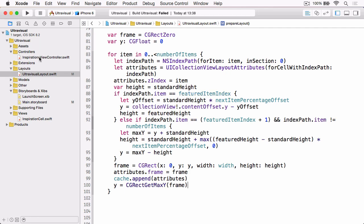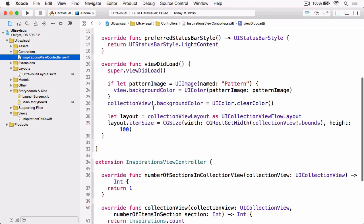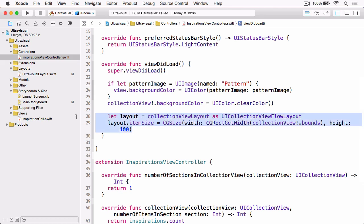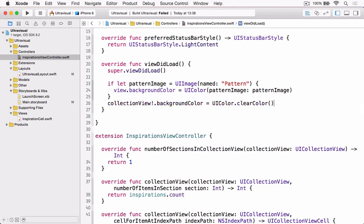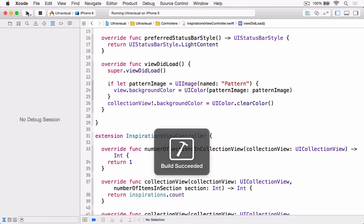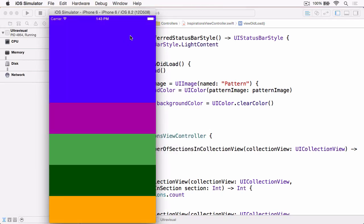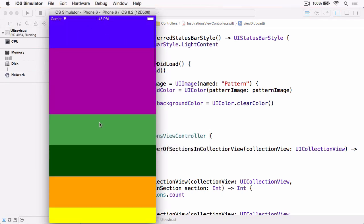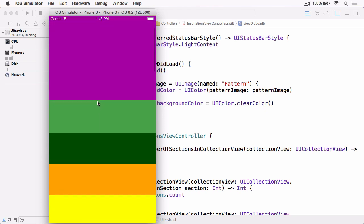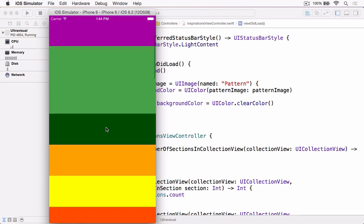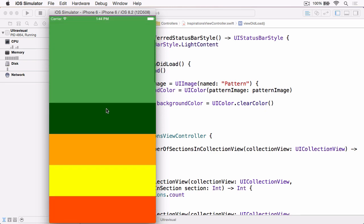And with that done before we can build and run if we just jump over to inspiration view controller and remove the last two lines from viewDidLoad which is where we set the item size as that's now set in our custom layout. And then if we build and run you'll see that our top cell is our featured cell and as we scroll subsequent square cells grow to fill that space which is exactly what we want.